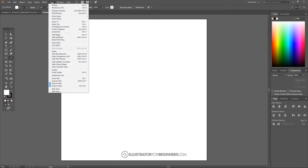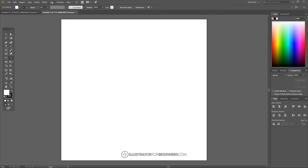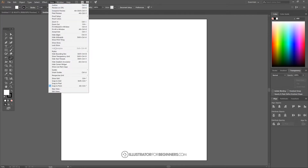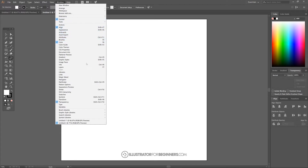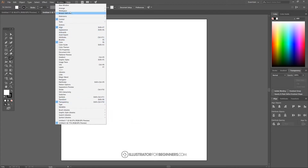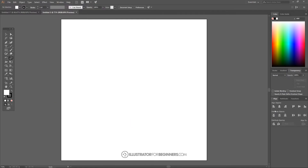I'm going to go up to View and where it says Snap to Pixel, I'll turn that off. The only thing we want checked under View is Snap to Point. Then we'll go to Window to make sure we have all of these panels open. I'm going to choose Control, Align, Color, and Transparency — those are the three or four boxes you'll want checked there.